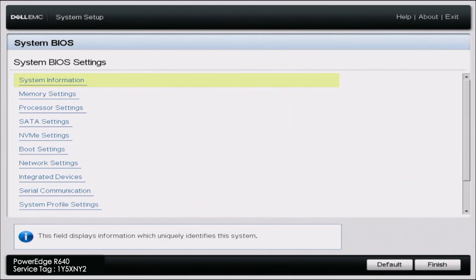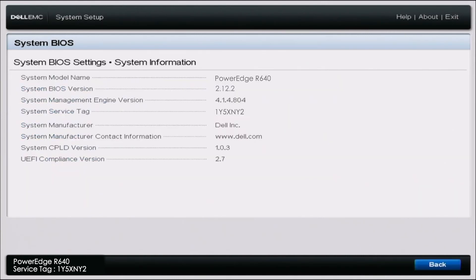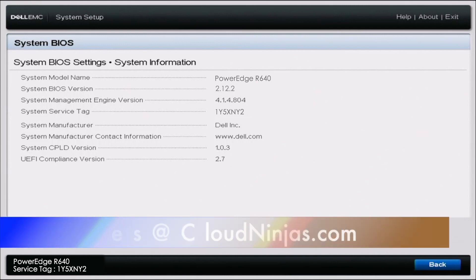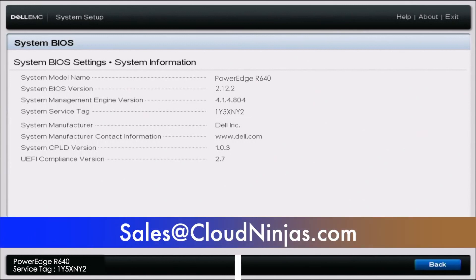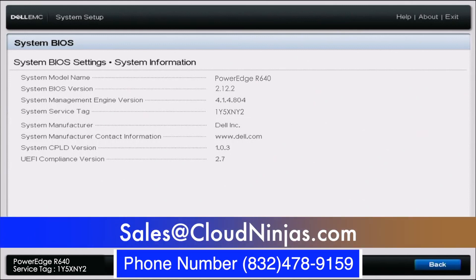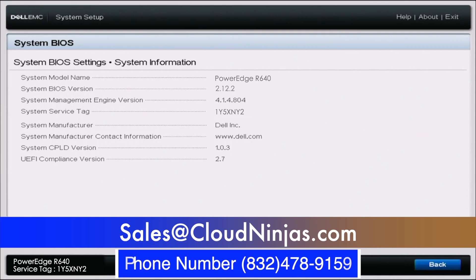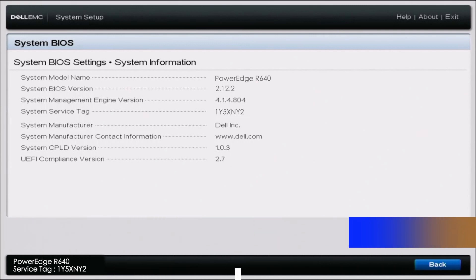And if you are interested in any Dell, Supermicro, HP servers or even some custom AMD Ryzen servers, AMD Epix, Intel Scalables, go ahead and email us at sales at cloudnugins.com. That is sales at cloudnugins.com. Anyways guys, take care.